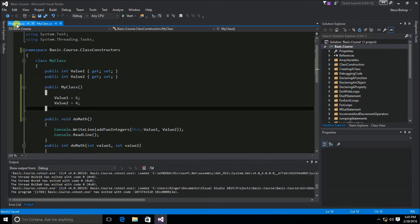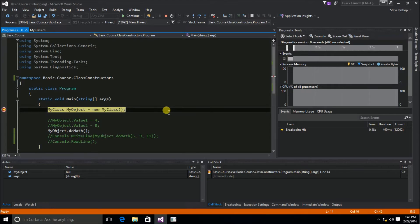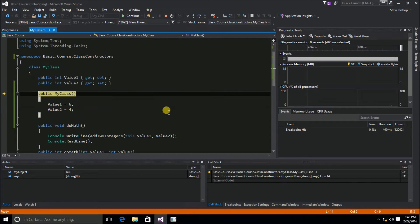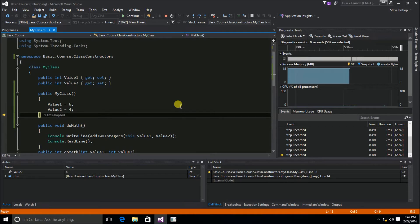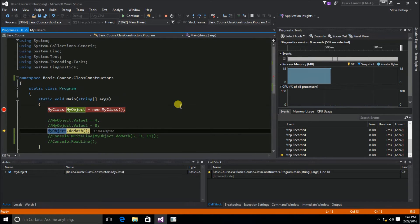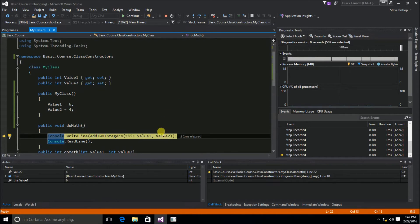I'm going to save this and set a breakpoint on the myObject declaration and start debugging. Our first stop is at our breakpoint, and if we step into the next step we'll see that we hop over to the myClass class where we see the class constructor. The values of six and four are assigned to the properties, and when we continue to step through, our do math method is called. We can see that the value of value one is six and value two is four, shown in the autos window or by hovering over each property.